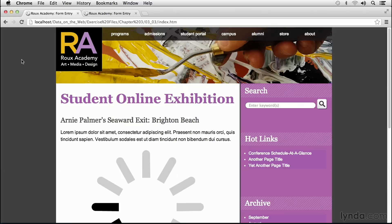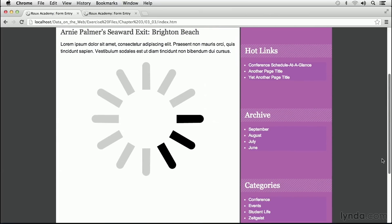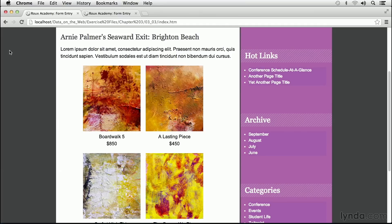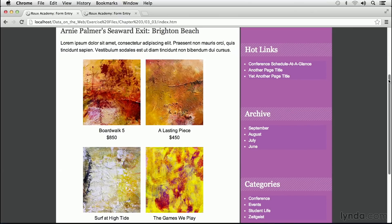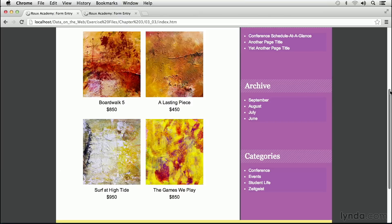Here is the file prior to refreshing. As you can see, I have my loading GIF cranking right away because I haven't hit refresh to bring in my XML data. I'll do that now — click refresh. And after a very brief pause, there are our four paintings, complete with titles and prices. Sweet.